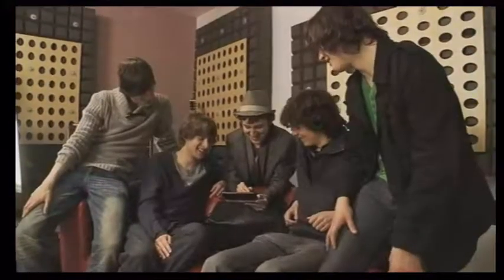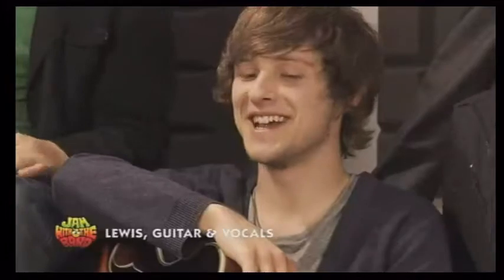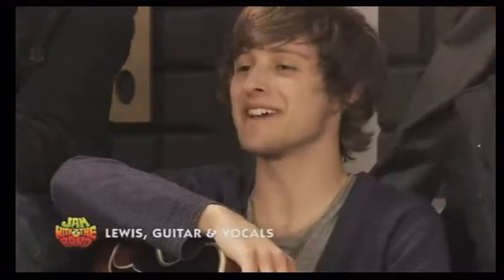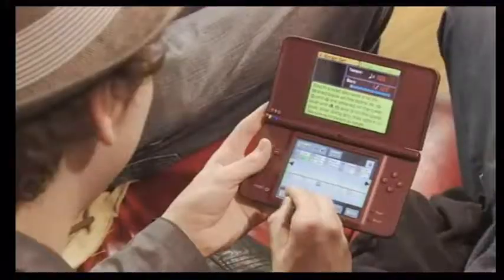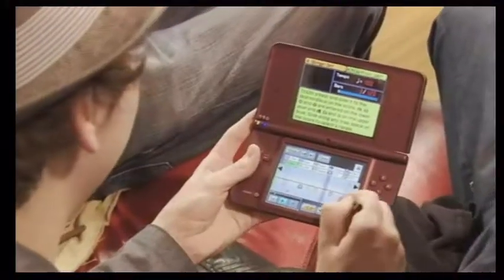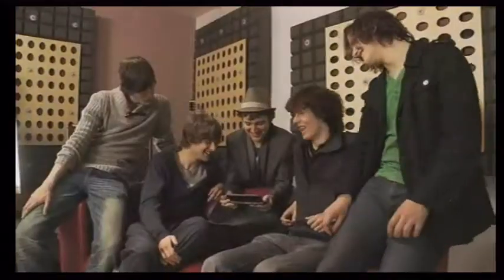It's great for group activities, yeah, because everyone can get involved. We can link all the DS's together through the Wi-Fi and all join in at the same time.